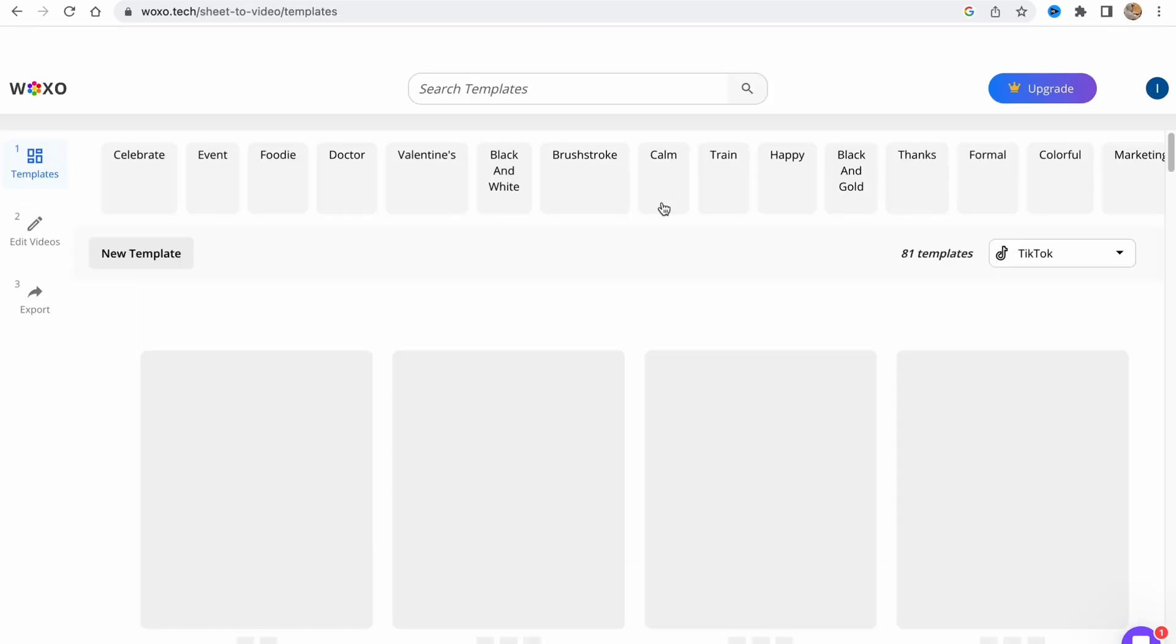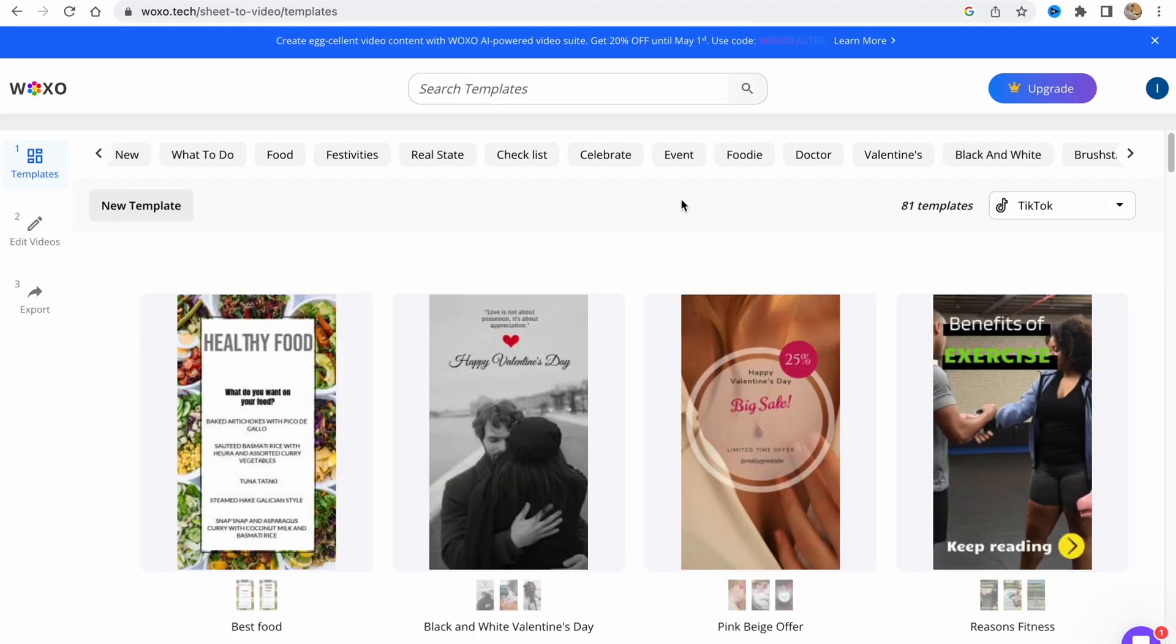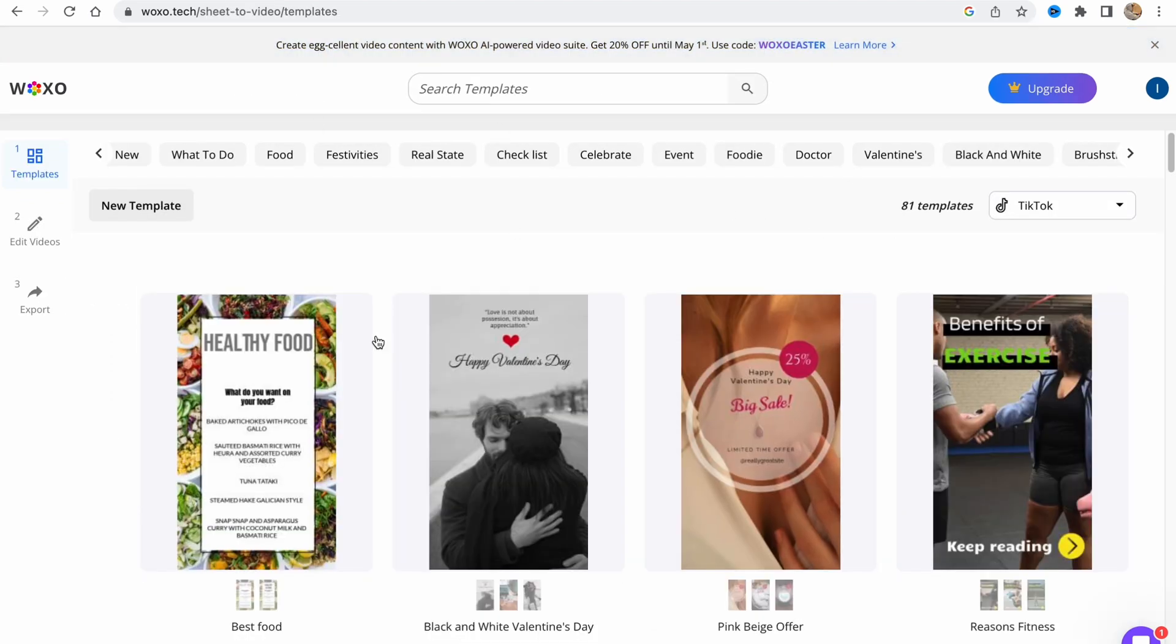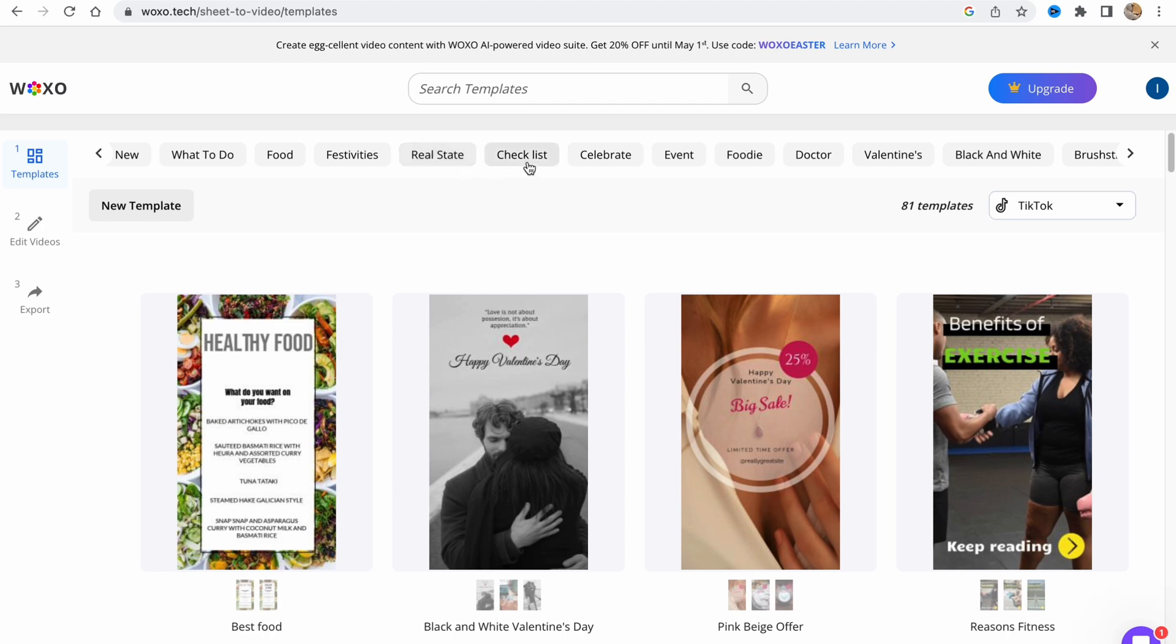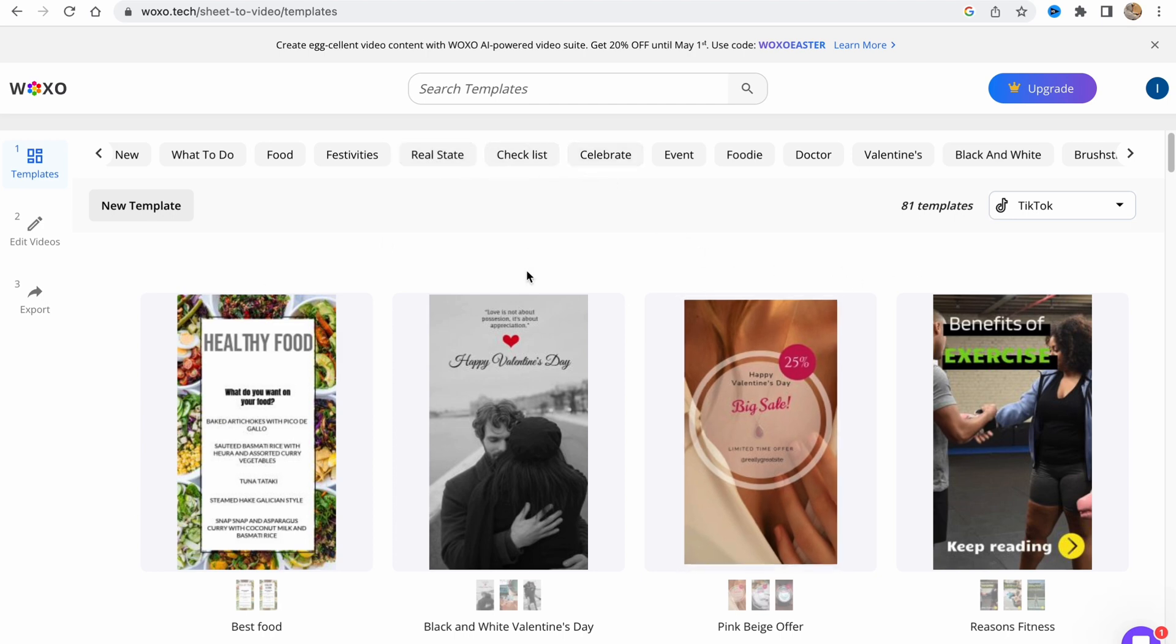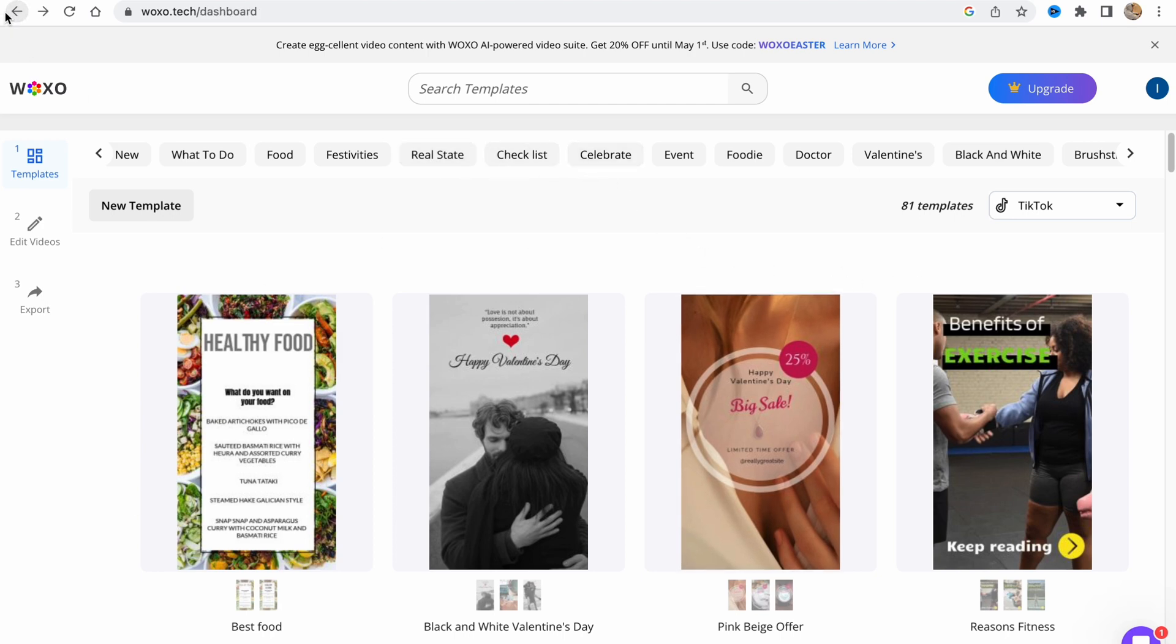On this page we can switch between different categories we'd like to use, like fashion, festivals, real estate, and so on. There are a lot of them.